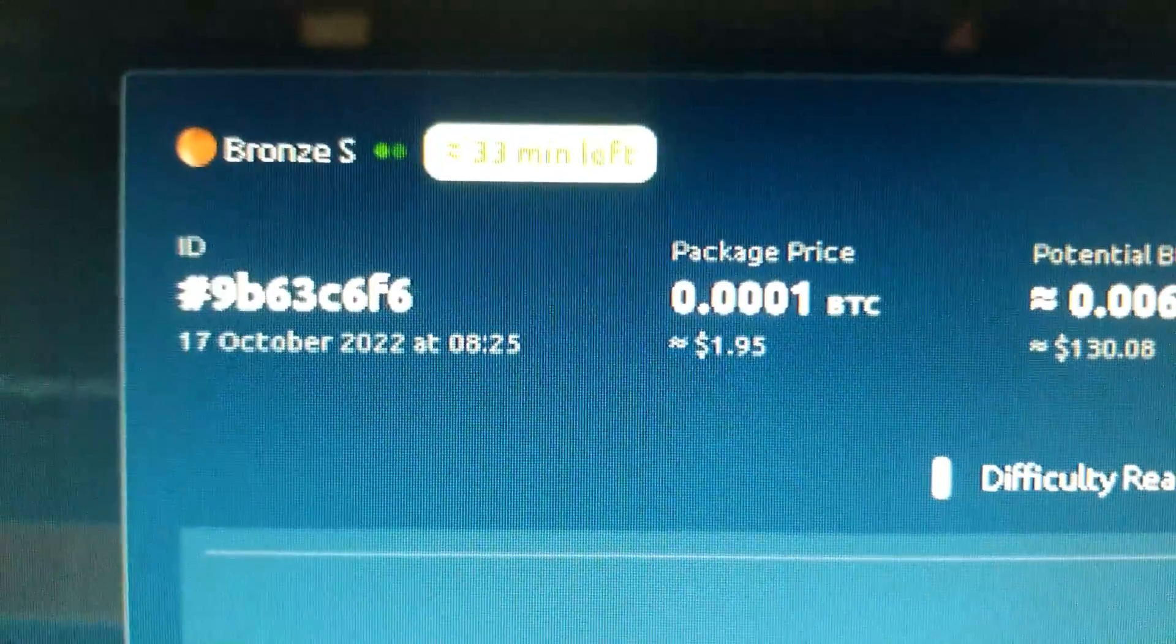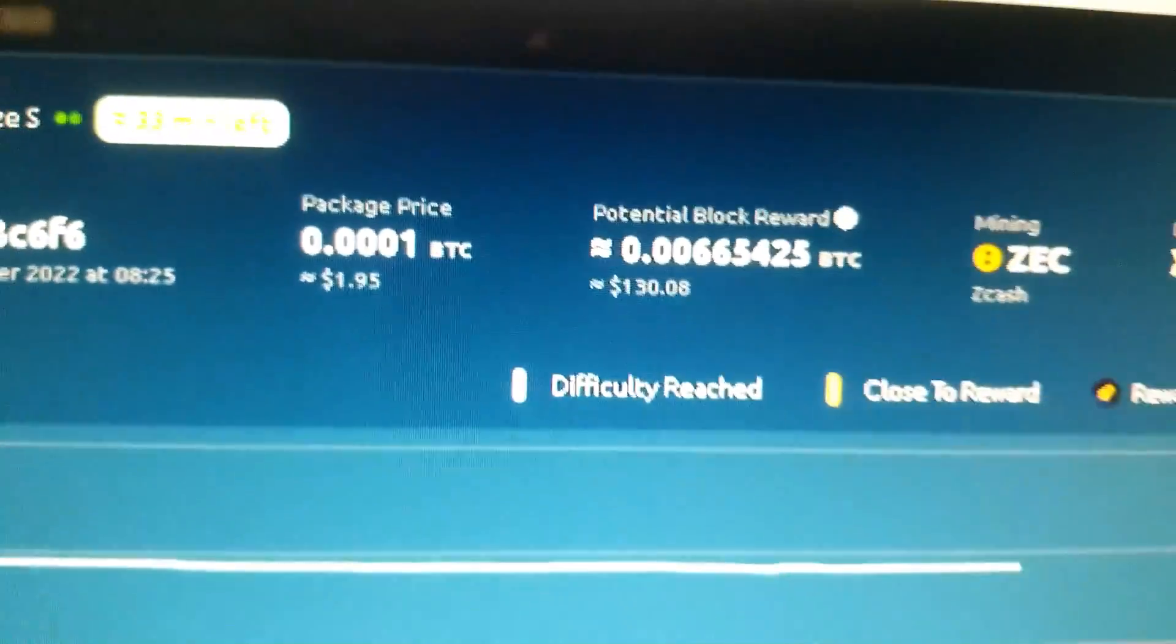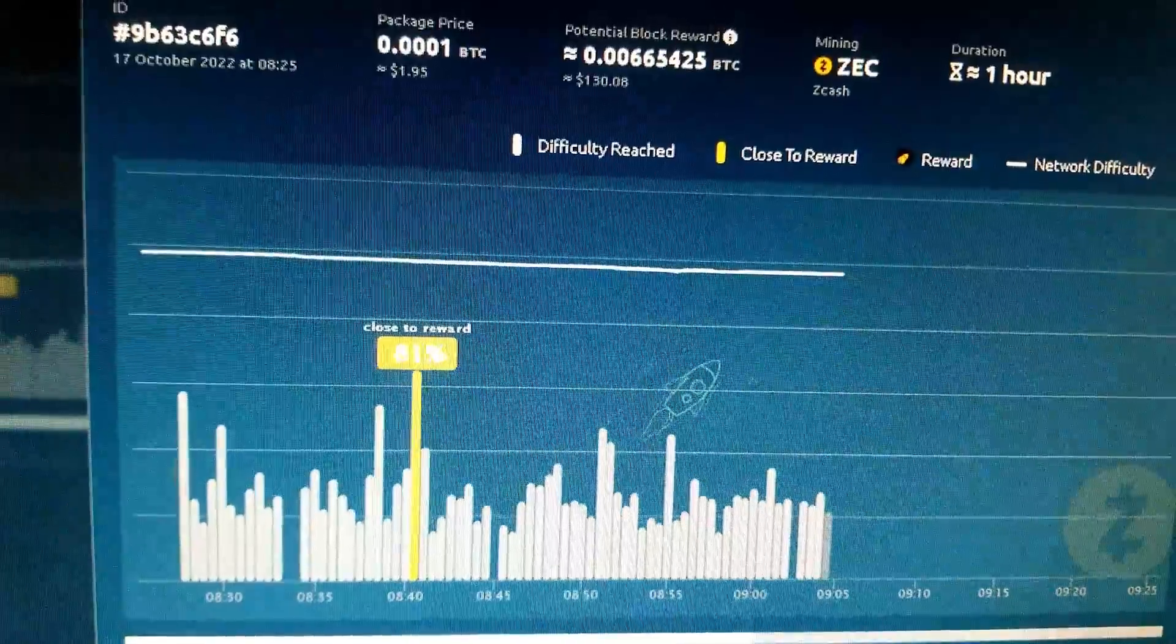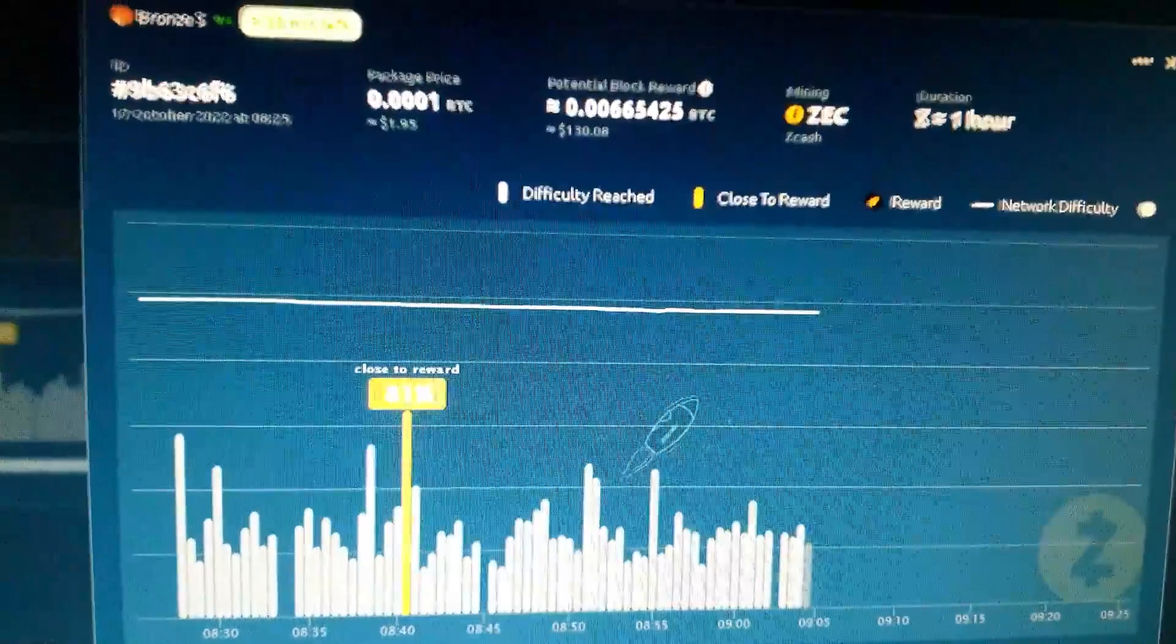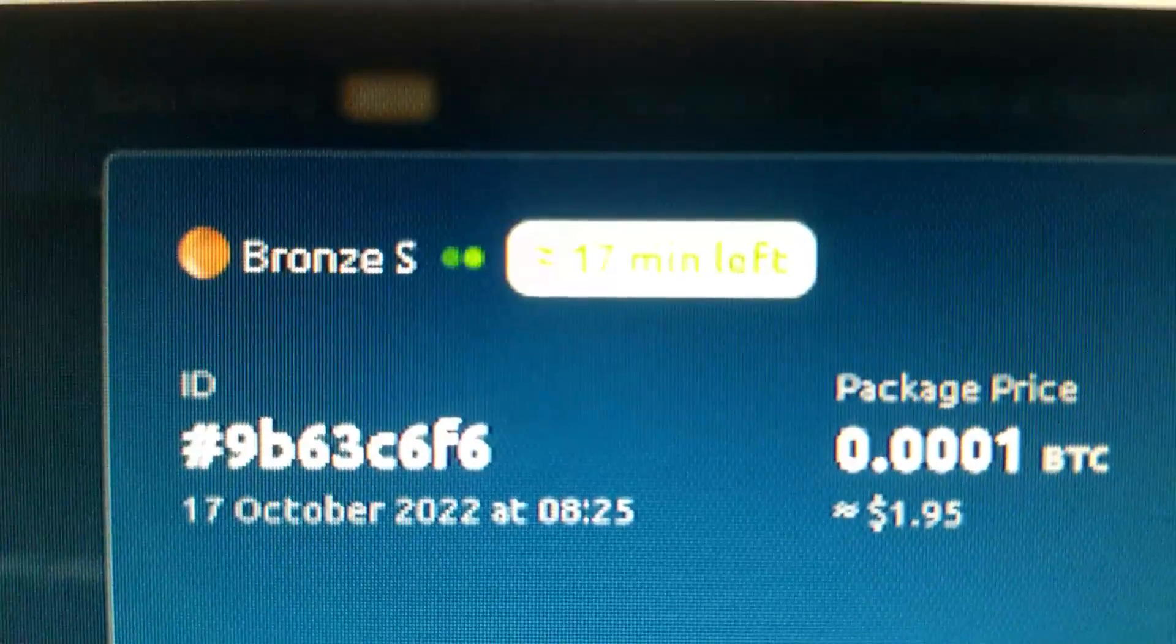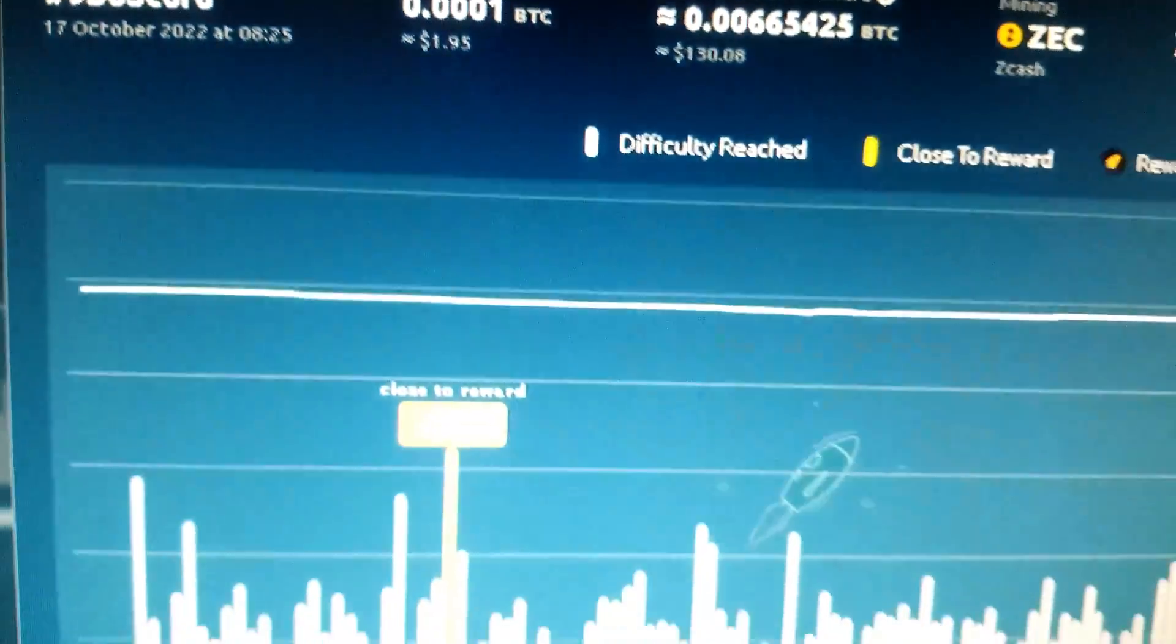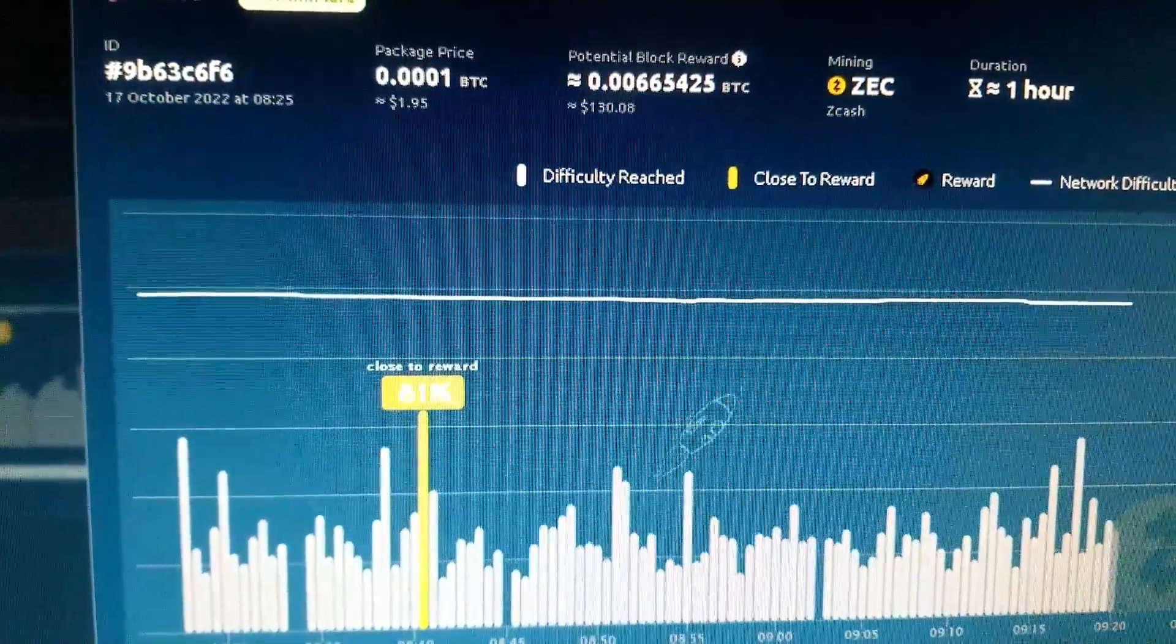33 minutes to go, still at 81%. 17 minutes left, still stuck at 81%.